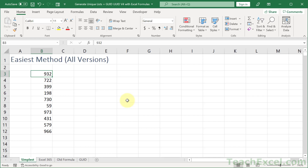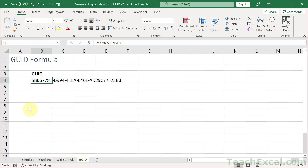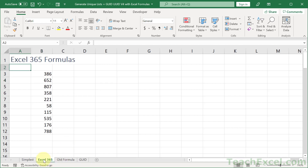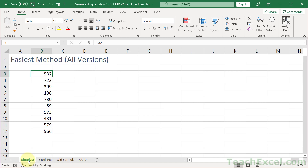Hi and welcome to this tutorial. Here I'm going to show you a few nice ways to generate unique lists of numbers and values. At the end we're going to include a GUID and a UUID formula — one formula that's going to generate unique ID numbers for you. We'll go through formulas that work for old versions of Excel, new versions of Excel, and every version of Excel. The best part is it requires zero VBA, no coding at all.